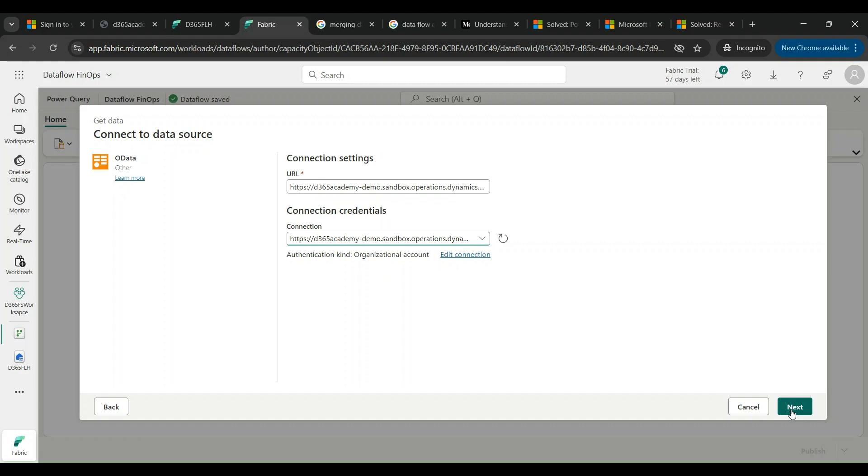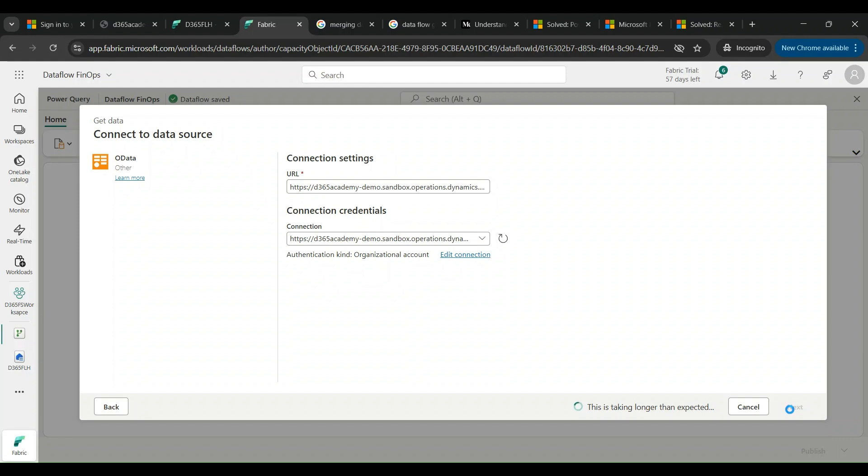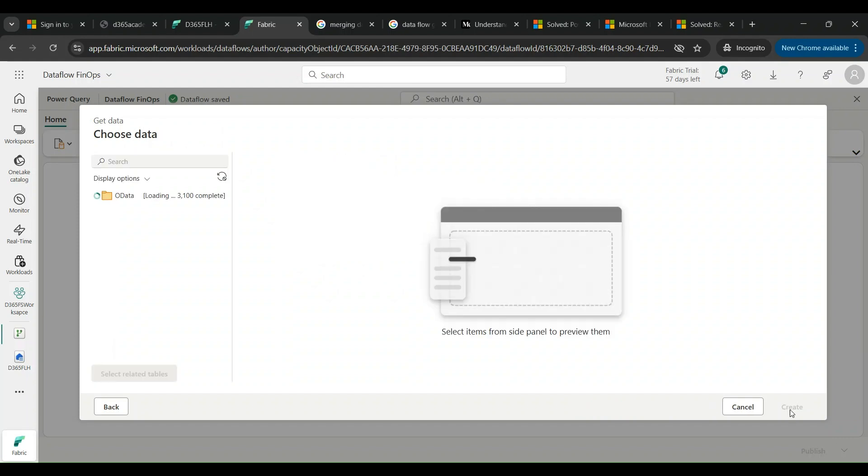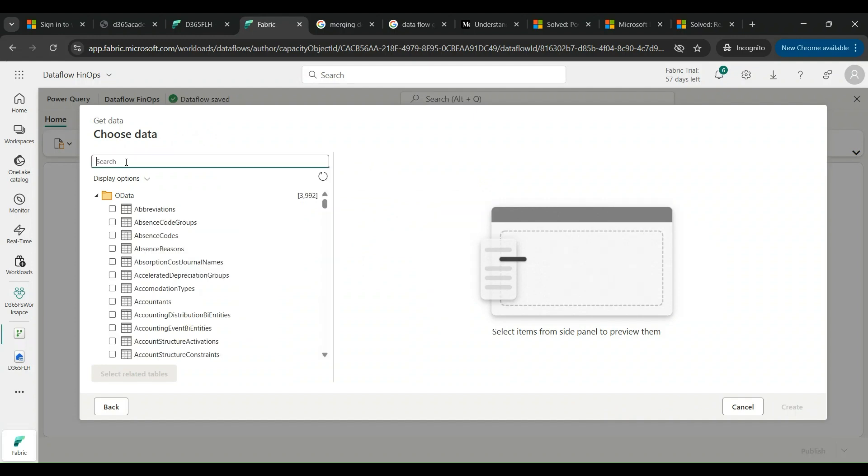If I click on Next, it will take some amount of time to bring up all the available OData entities that are present in Finance and Operations to get loaded into my Fabric workspace. This is where I am going to do the trick of selecting the multiple data sources and setting up the queries in between them and eliminating or including data sources fields wherever necessary.